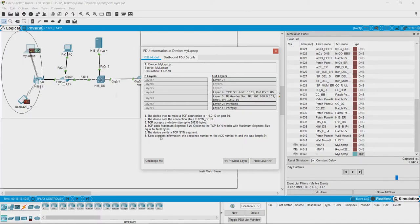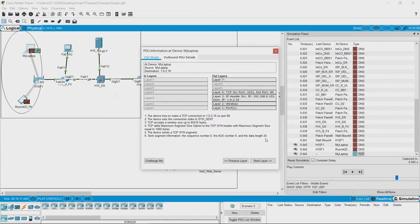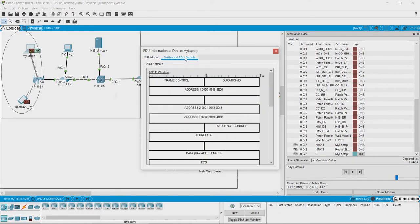The information sent in the segment are: the sequence number is 0, the acknowledgement number is 0, and the data length is 24, since this is the very first packet being sent.